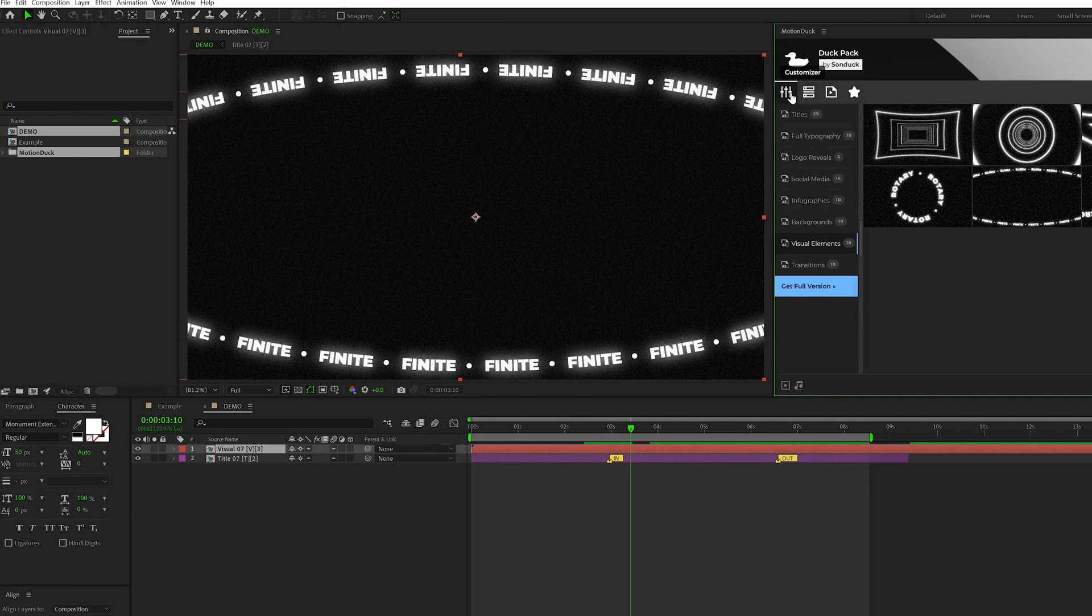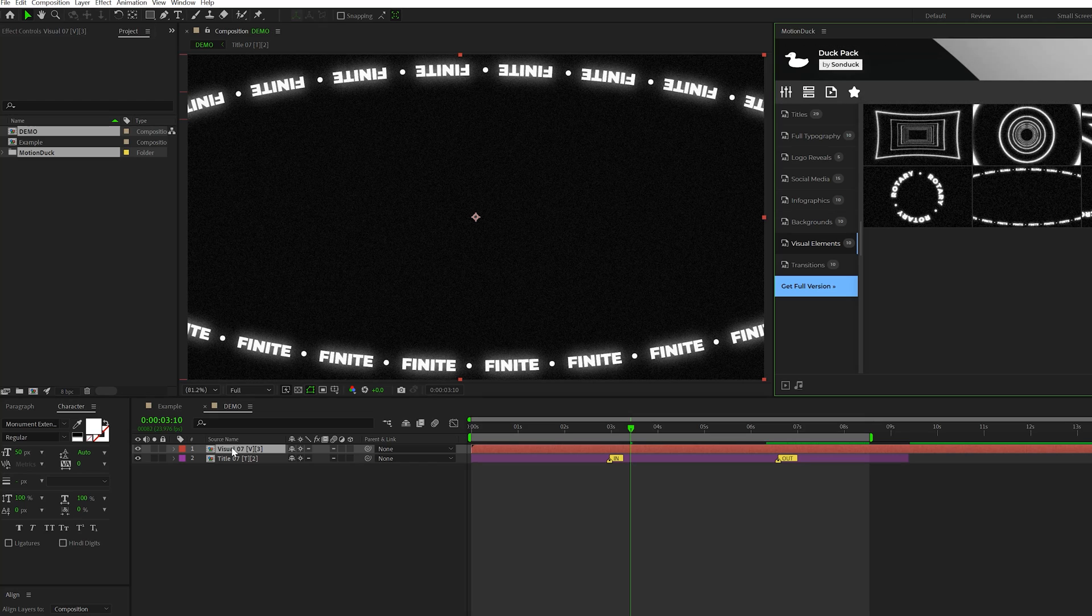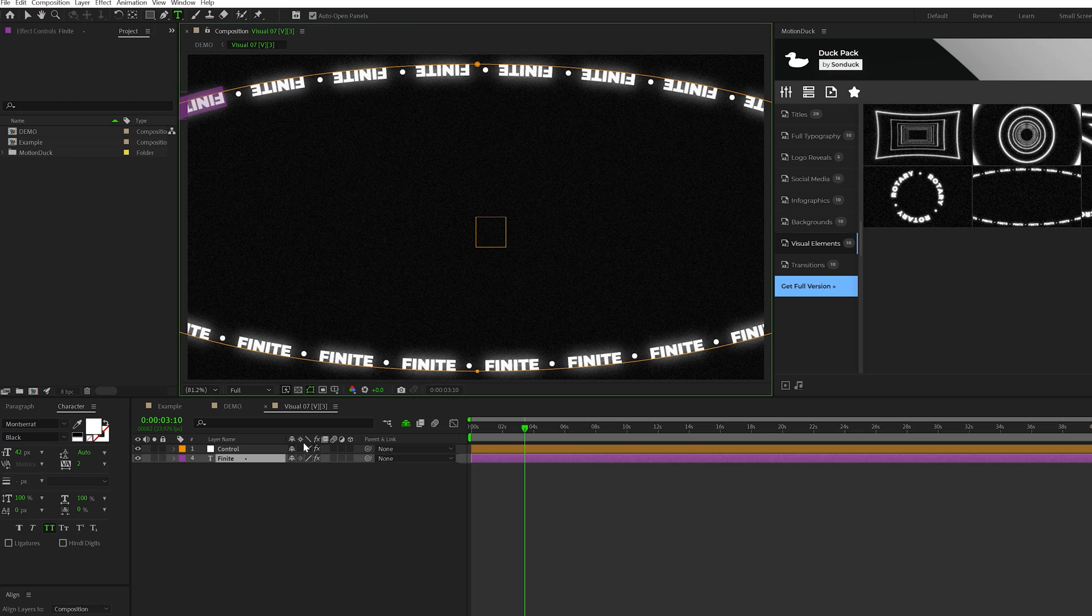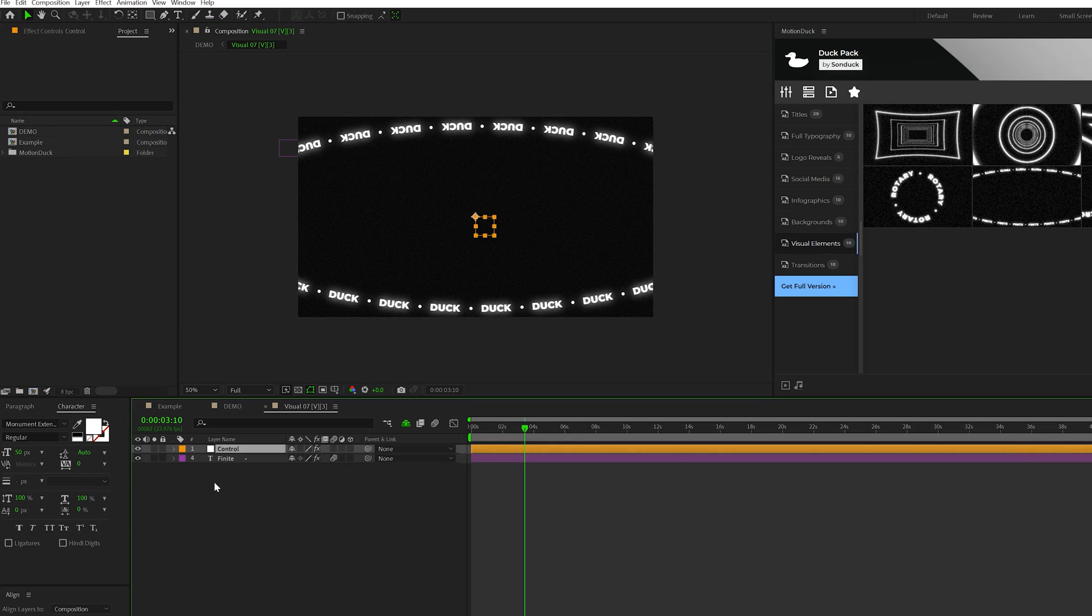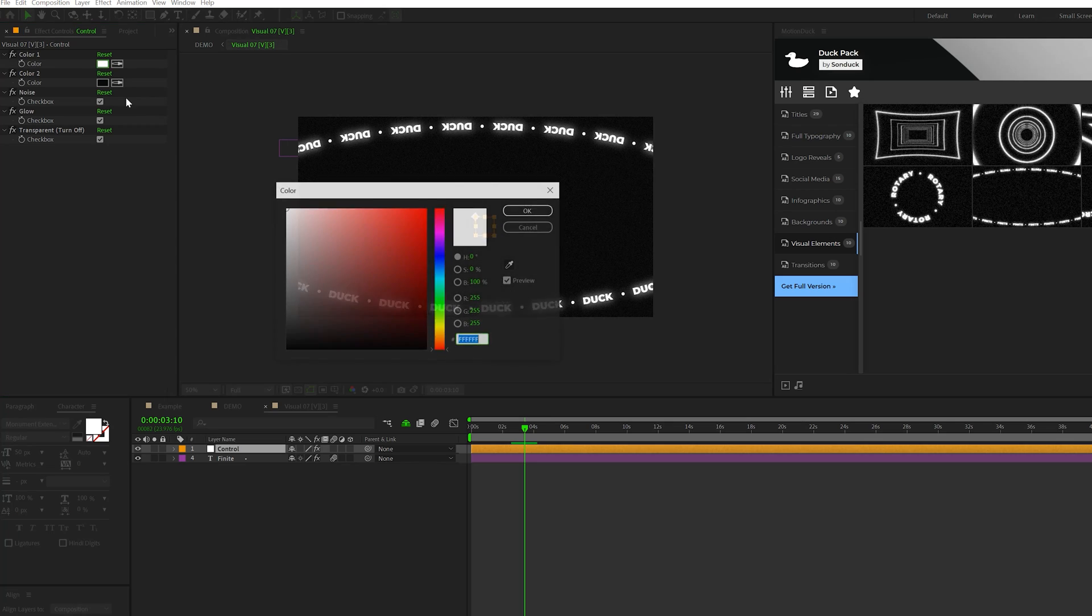Now, some of our templates don't actually use the Customizer. So in order to change those templates, all you need to do is double-click on the actual template itself. What we can do is just grab the text layer, double-click it, and we can change out our text. And then to change the colors or anything else, we come into the Control layer, go to Effect Controls, and we can easily change the color of the text over here as well.